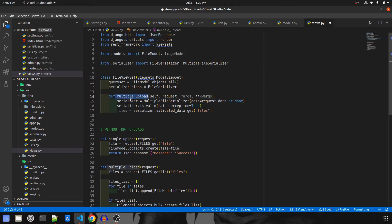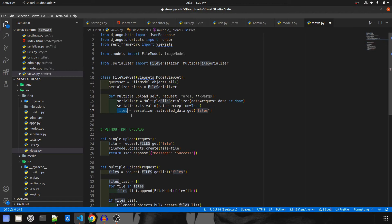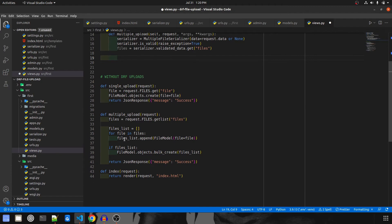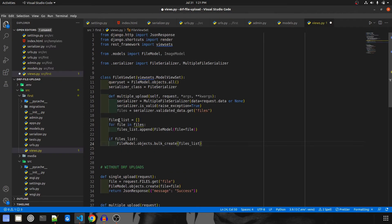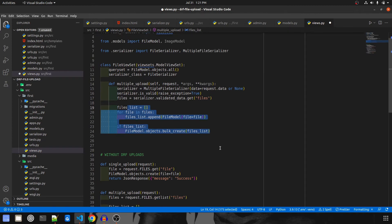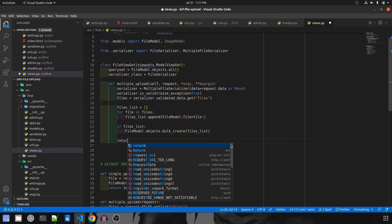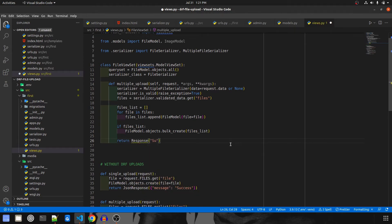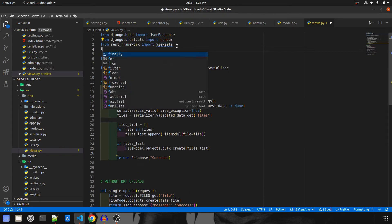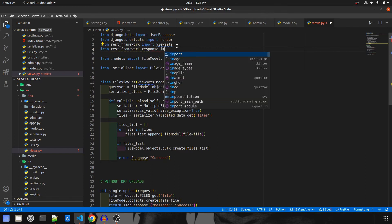Whenever a request comes to multiple_upload, we send the request data to MultipleFileSerializer and validate it — if there's any error it throws an exception. After that, we take all the validated files from the serializer and assign them to the variable 'files'. We then apply the same file-saving logic used earlier and return Response with a success message.